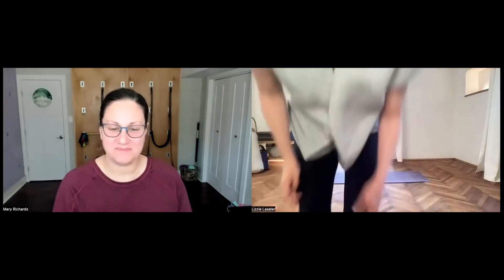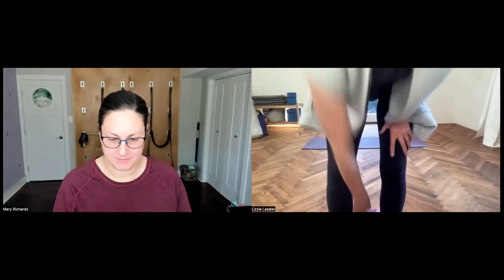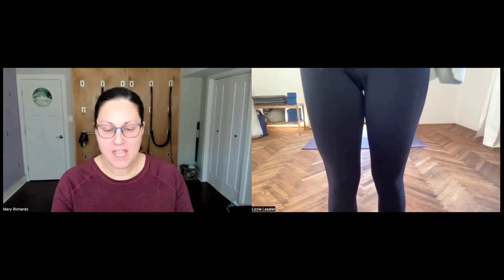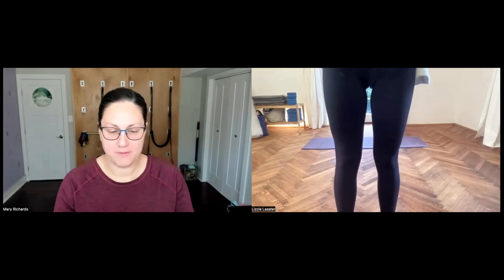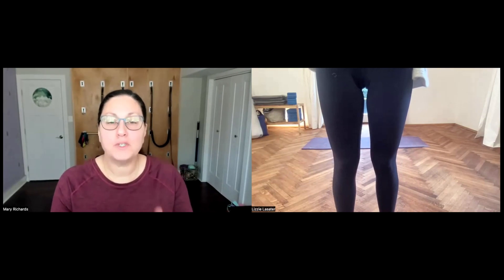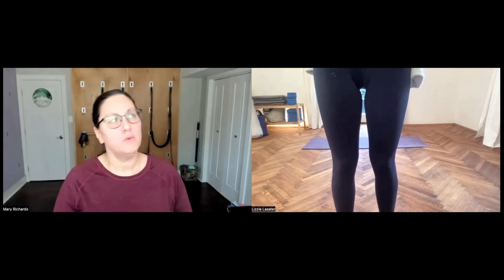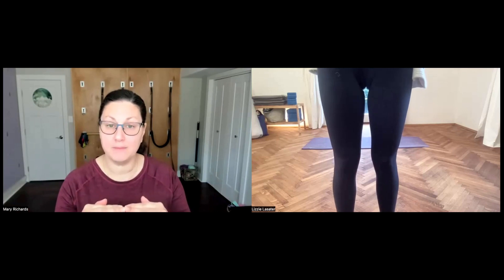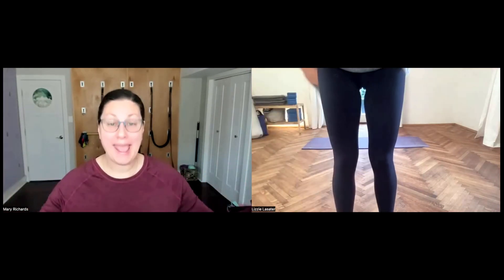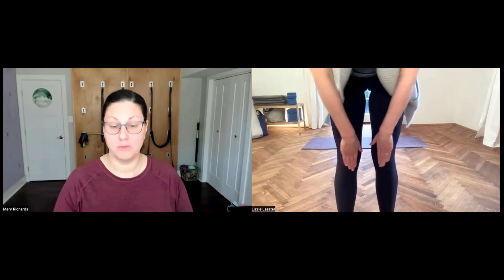Lizzie stands up to give a close-up view of her knees. Mary asks her to step back about half a foot. The first thing to notice is which direction your knees angle in relationship to one another — do they move toward the midline of the body or away from it? Lizzie notes hers turn in a tiny bit, which Mary confirms is normal.